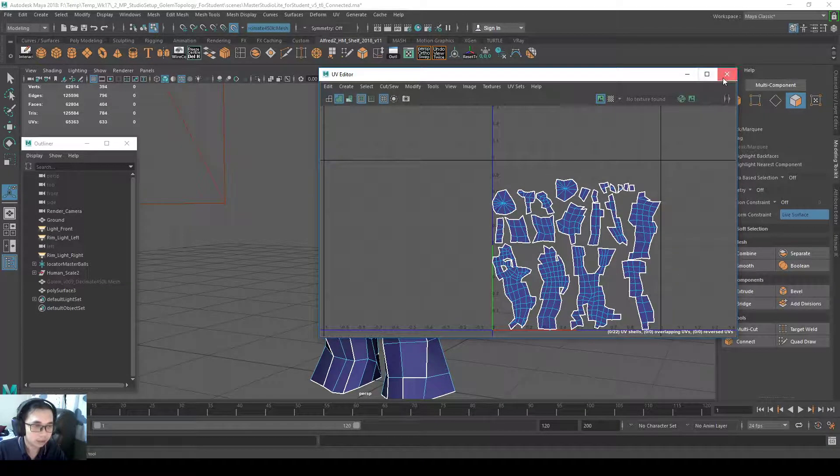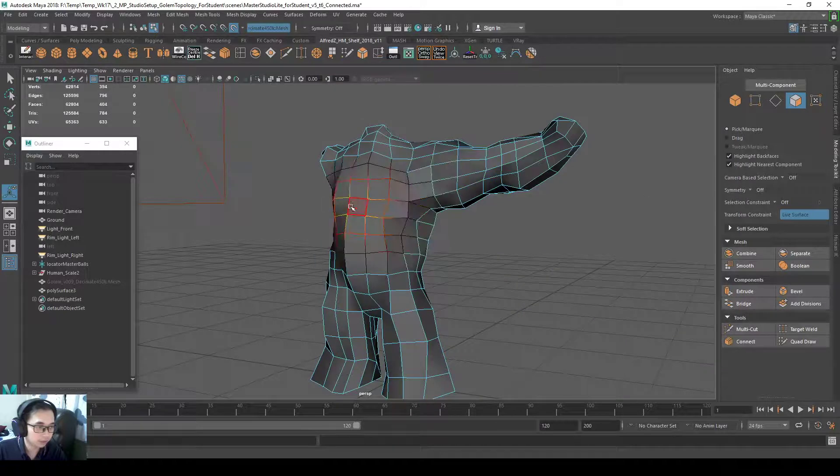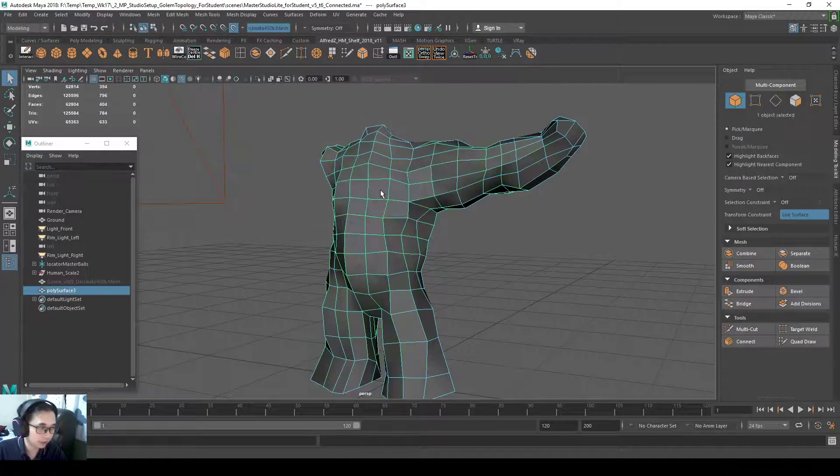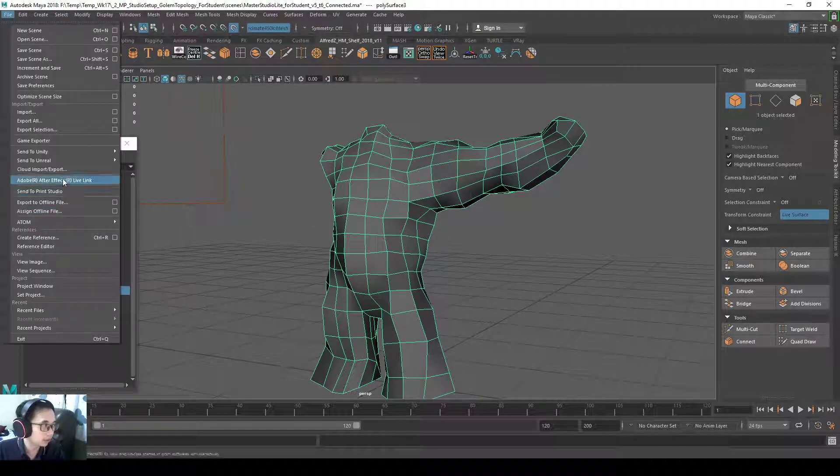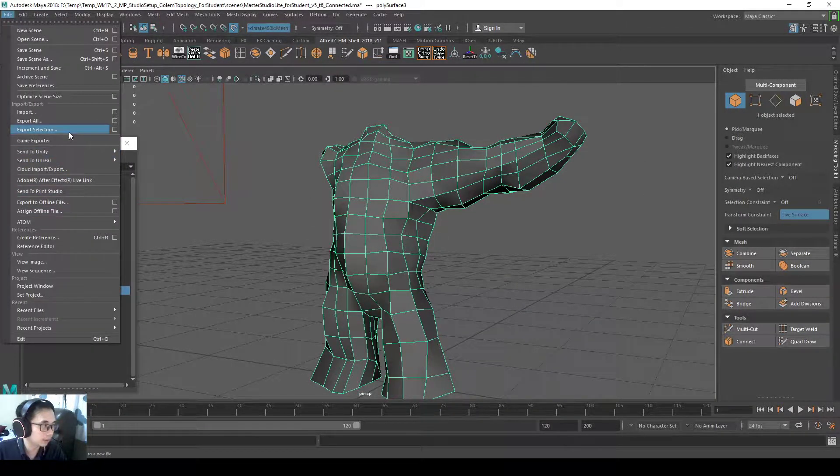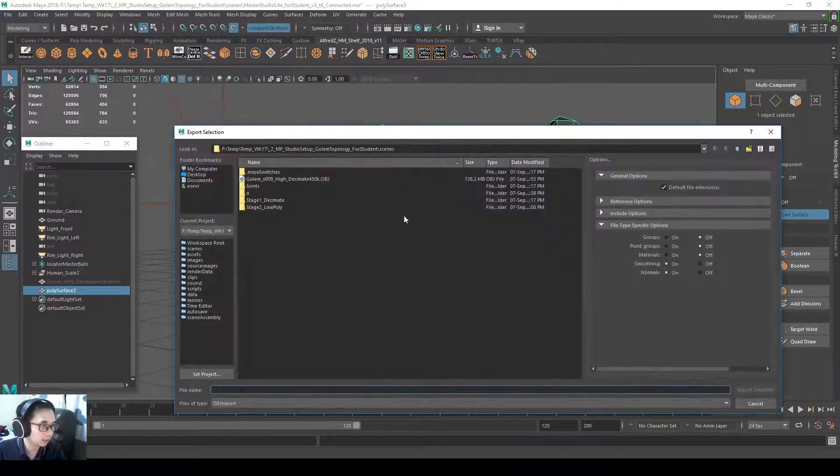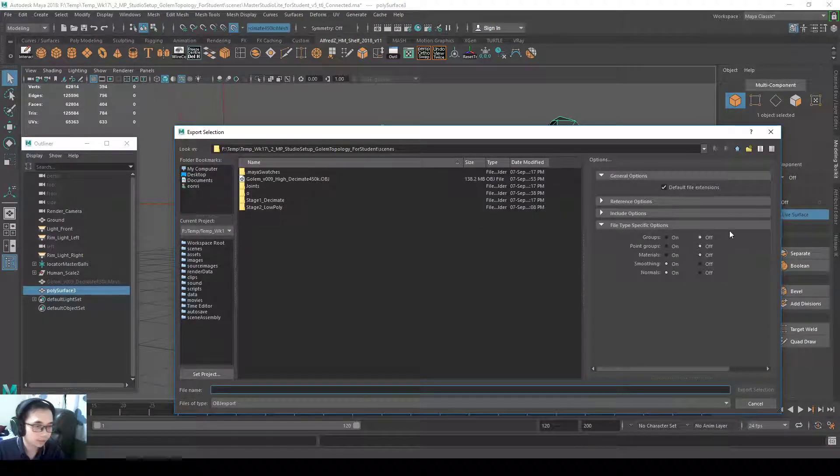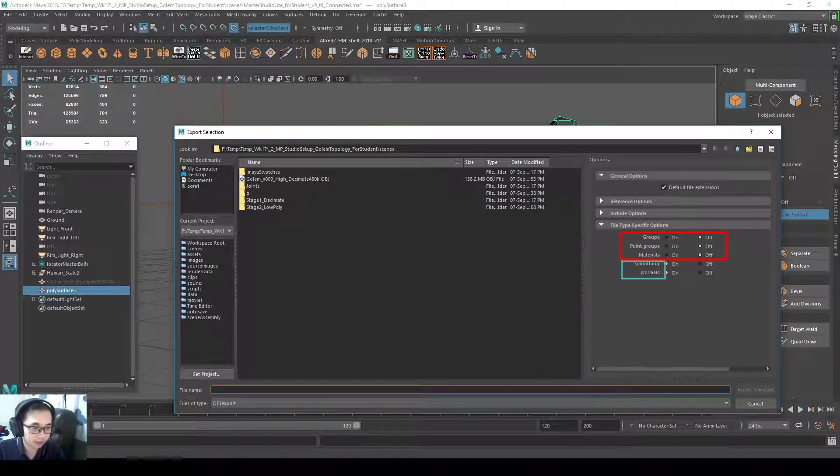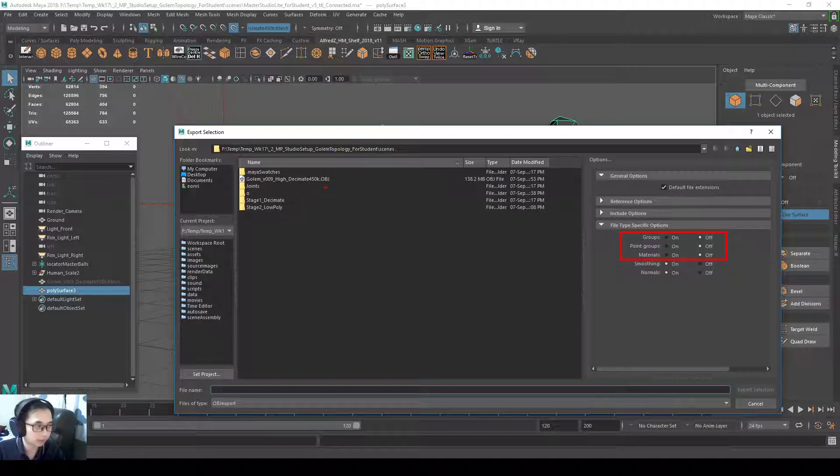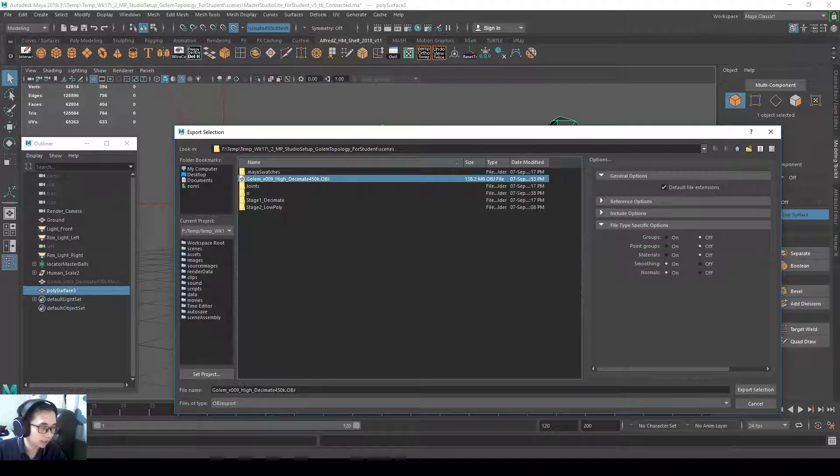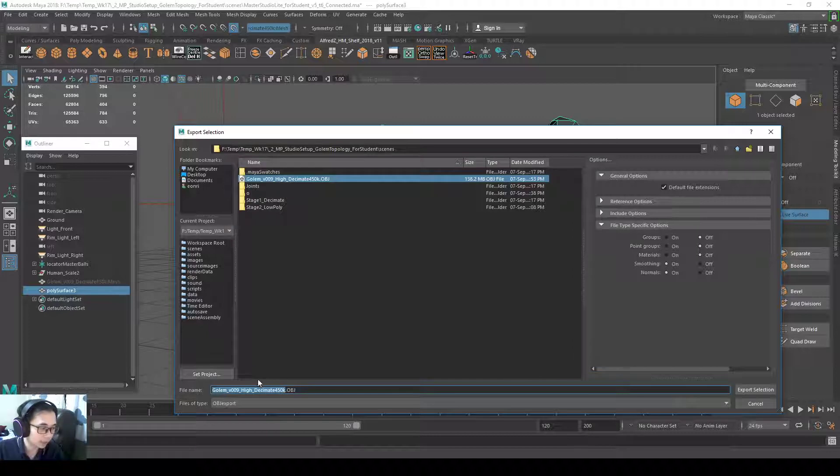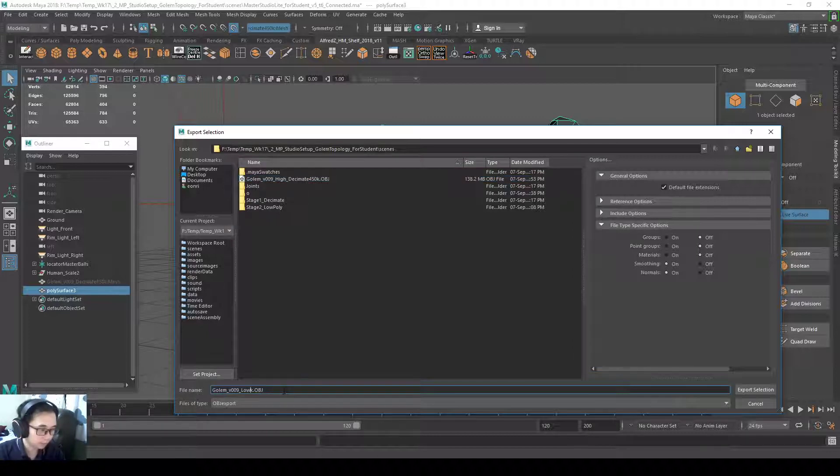Alright, so we have a UV, we have softened edges, now we will select this mesh and export it out. Export the selection as OBJ, and then I only want the smoothing and normals to be on. I would keep it the same file name, except I would name this as Lowpoly.